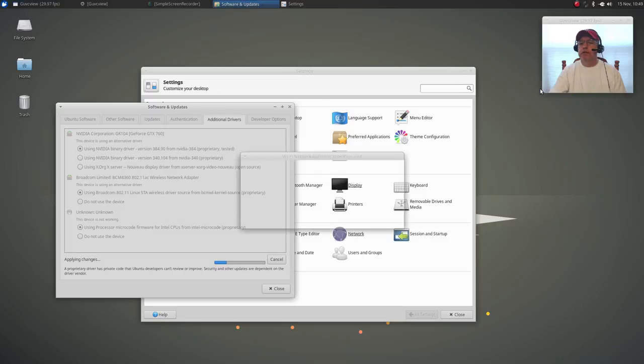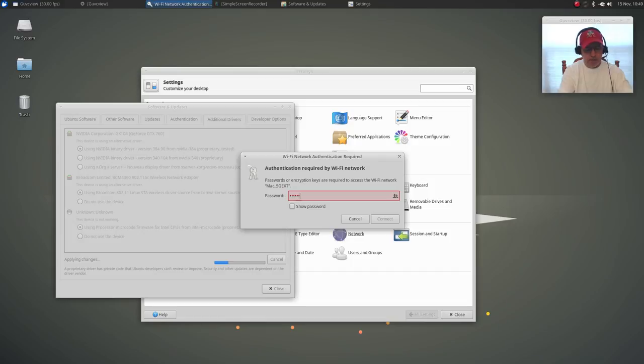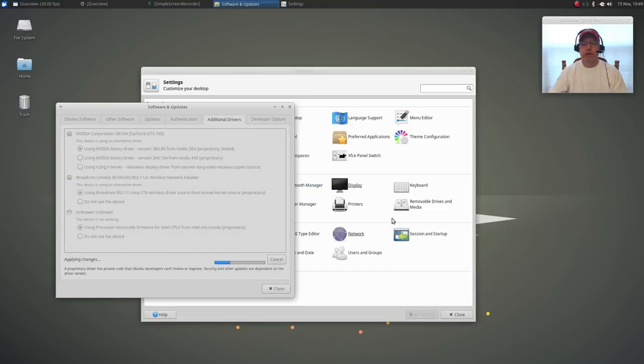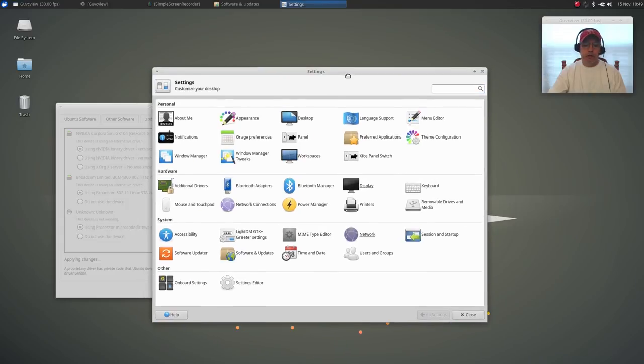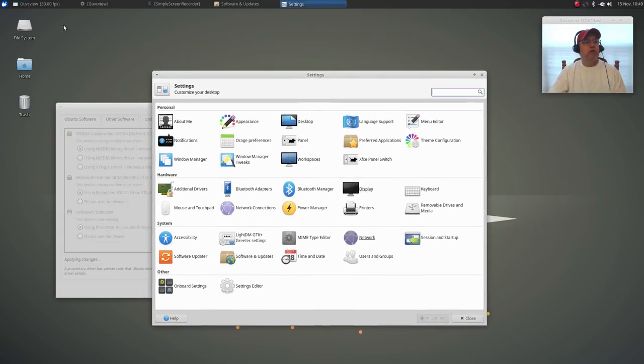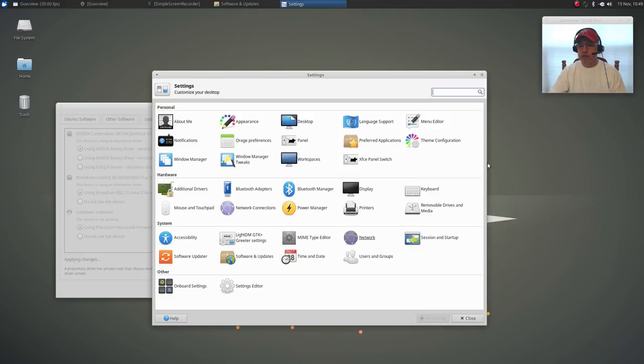And you can see that I have wifi already picking up my networks. Just a matter of entering your password and connecting.